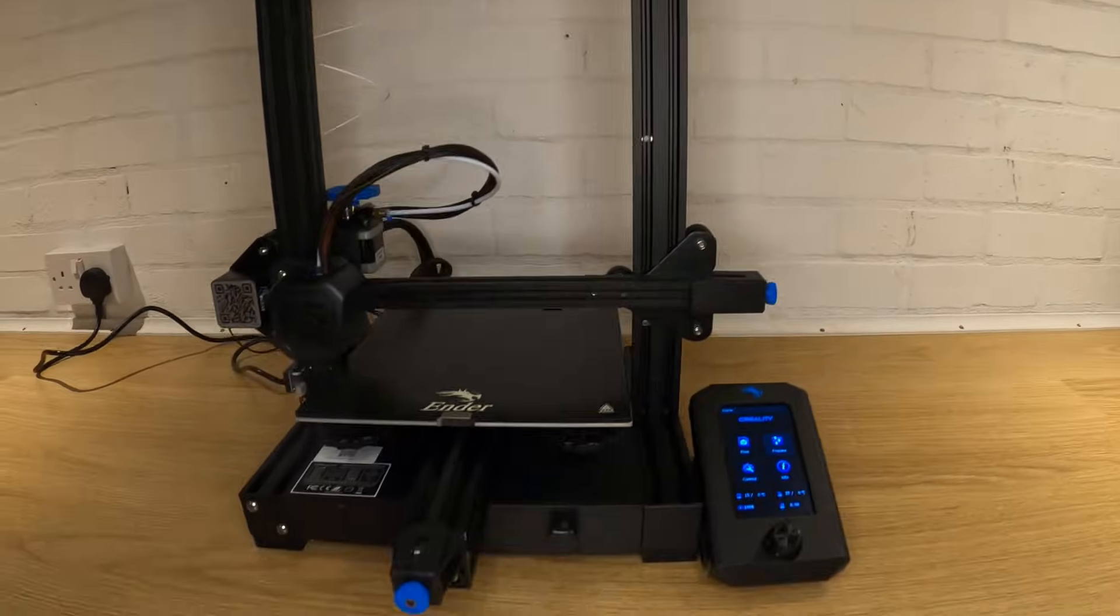The printer I'm using for this demo is the Ender 3 version 2 but many of the tips will be transferable to whatever printer you have.